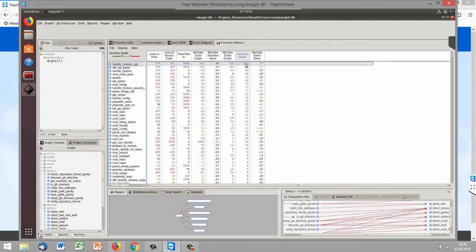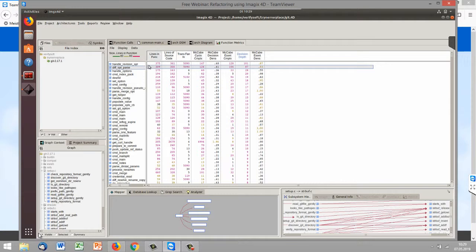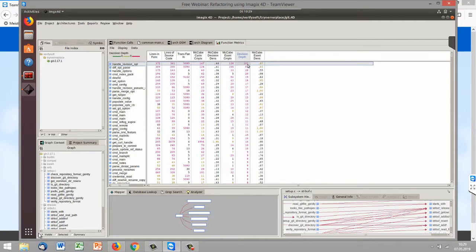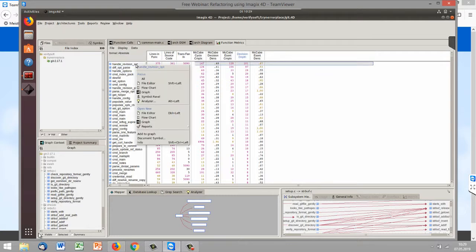What we also see is, for example, the decision depth. That gives us feedback about how deep the decisions are in our log function. And we have here a really high decision depth — over 100.